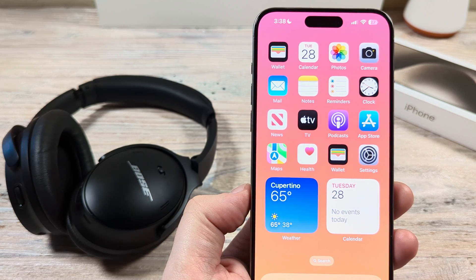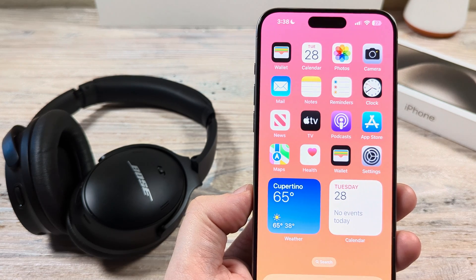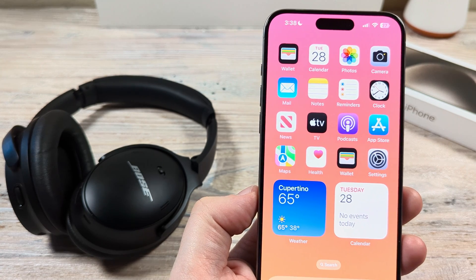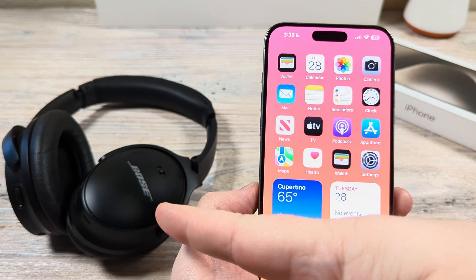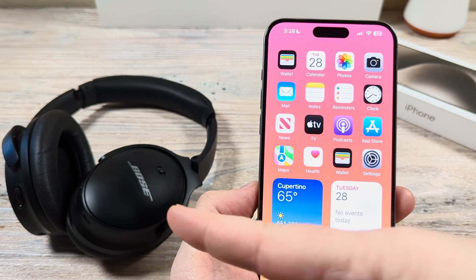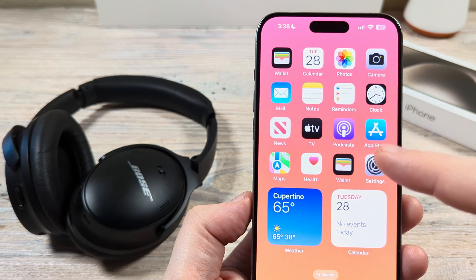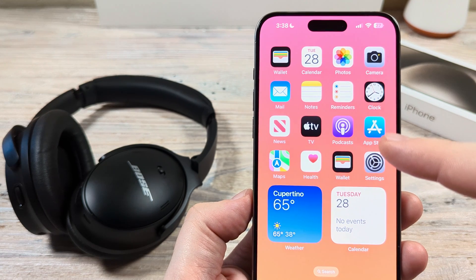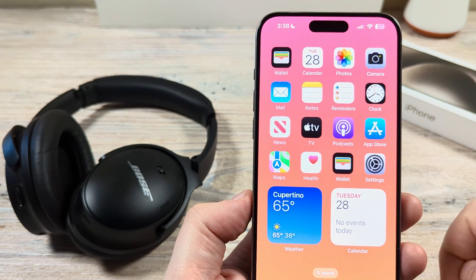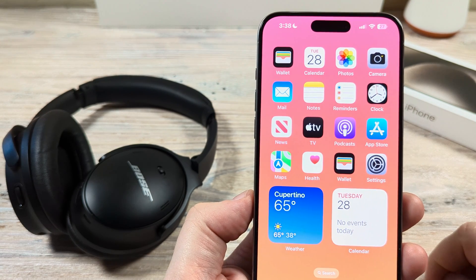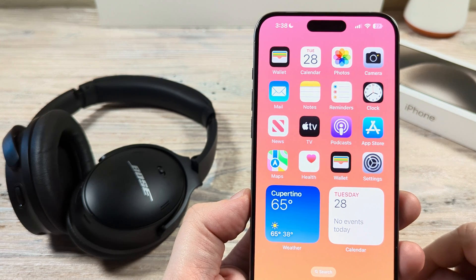Hey guys, welcome to another Mr. Mutech video. Today I'm going to show you how to rename your Bose headphones on your iPhone or iPad device. It's rather simple so let's get into it.